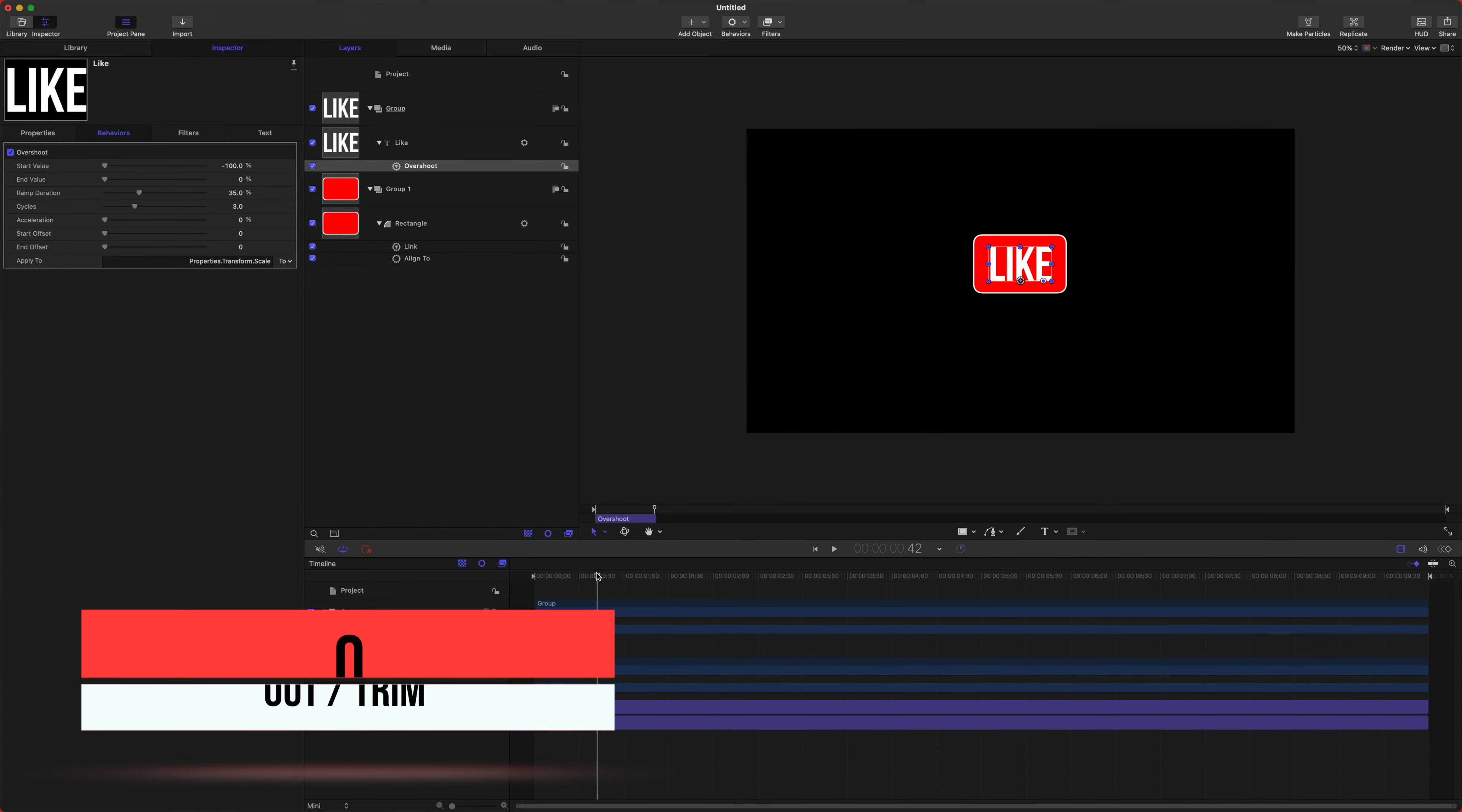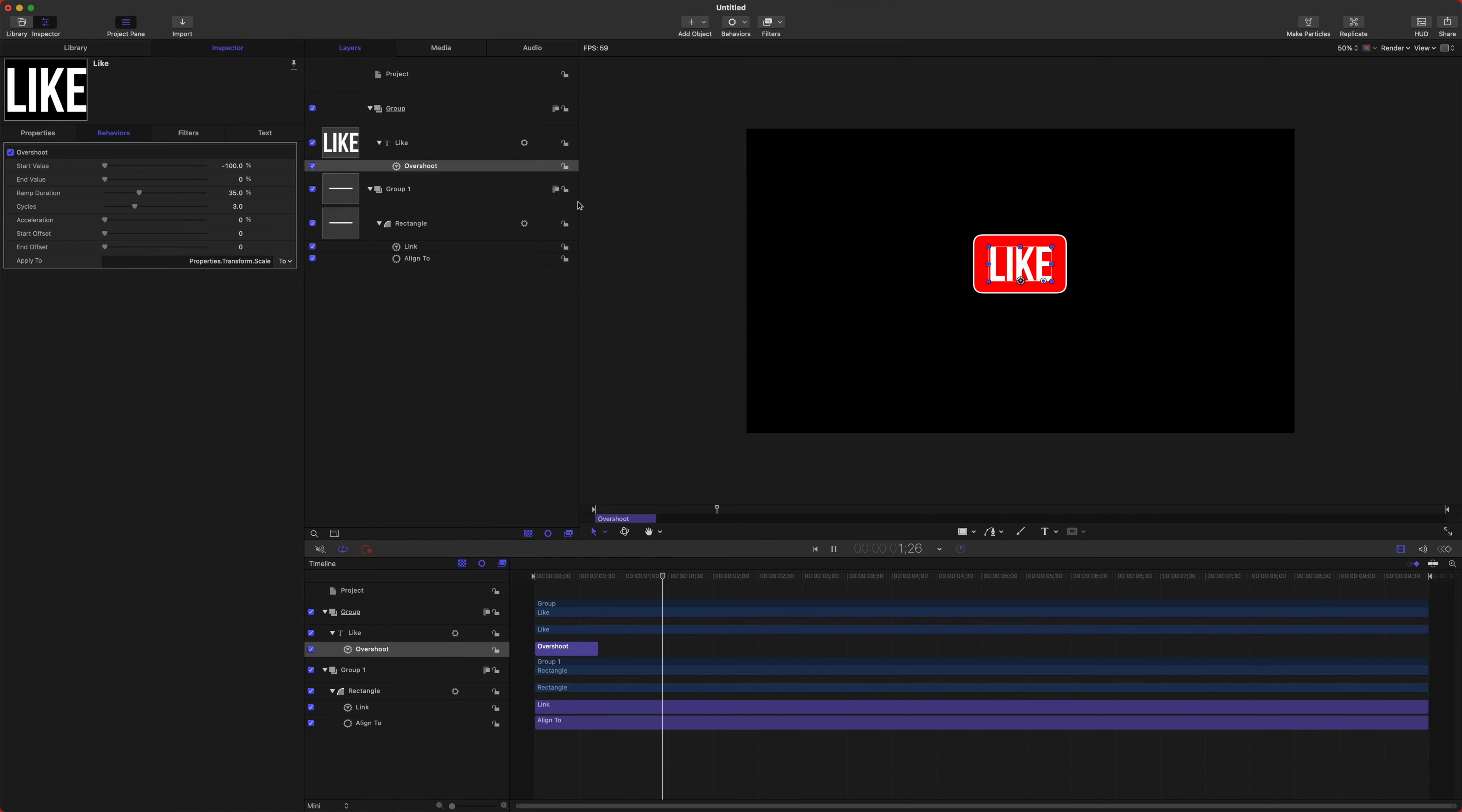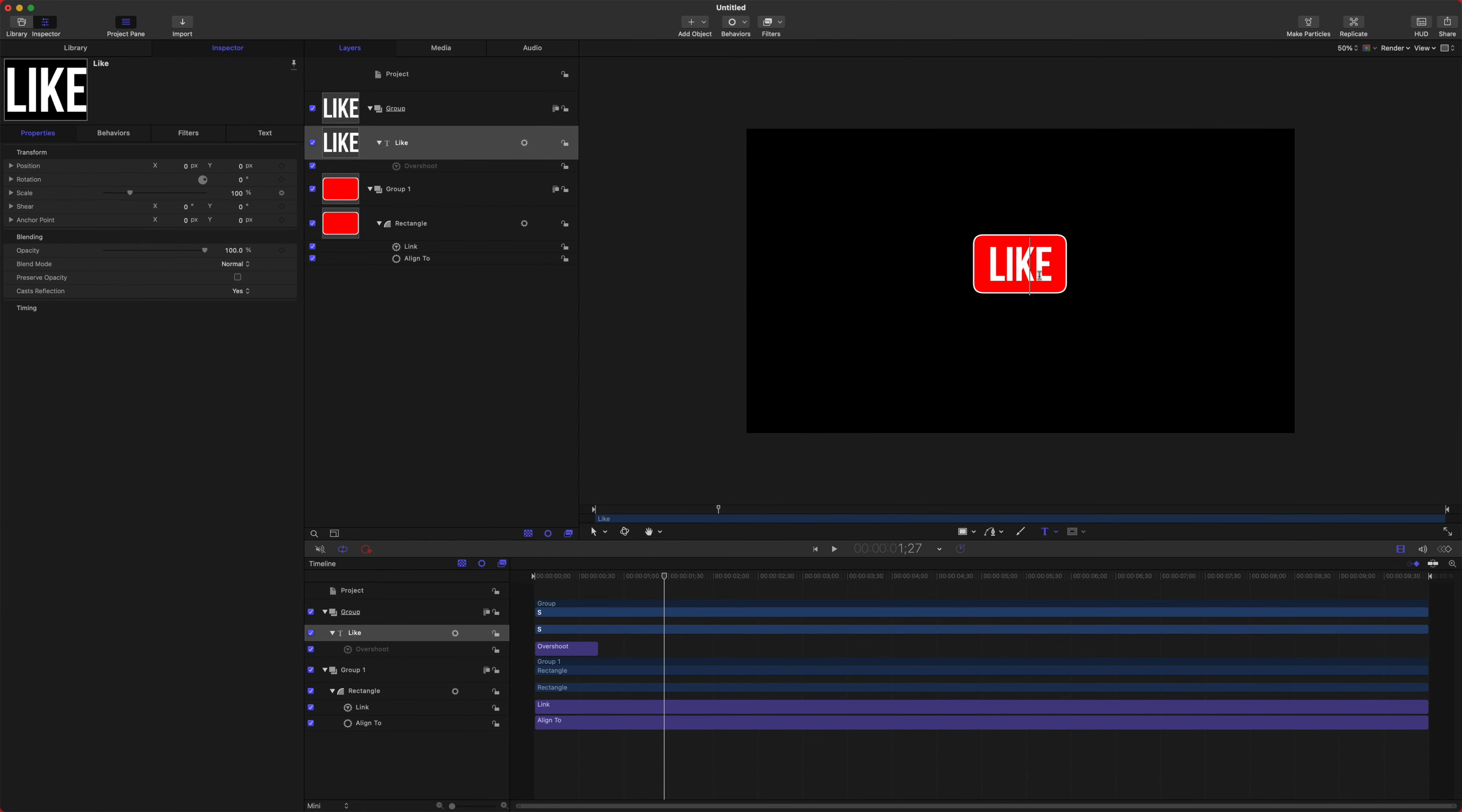And then we can select our Overshoot, go forward to about half a second or so, push O for Out, and that will trim it down. And now if we play back, we've got a fancy little animation on our Like button there—or we could say Subscribe, whatever we so desire.